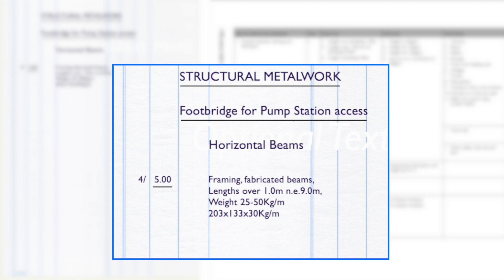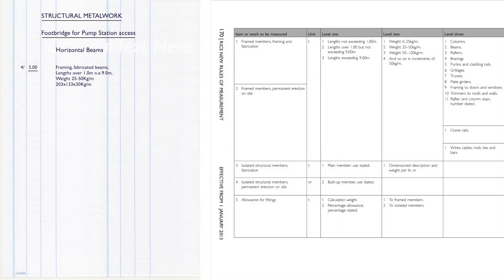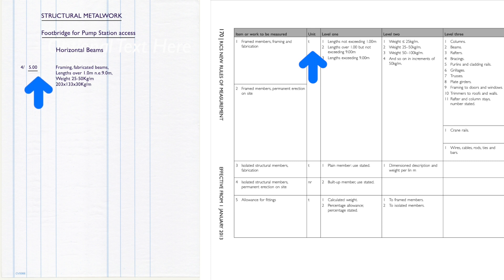Whoa, hang on a minute - is this really correct? No, it is most certainly not. If we look again at NRM2 page 170, we see the unit for structural metalwork is actually in tons and our dimension paper shows this as a linear unit multiplied by four. Something is wrong.